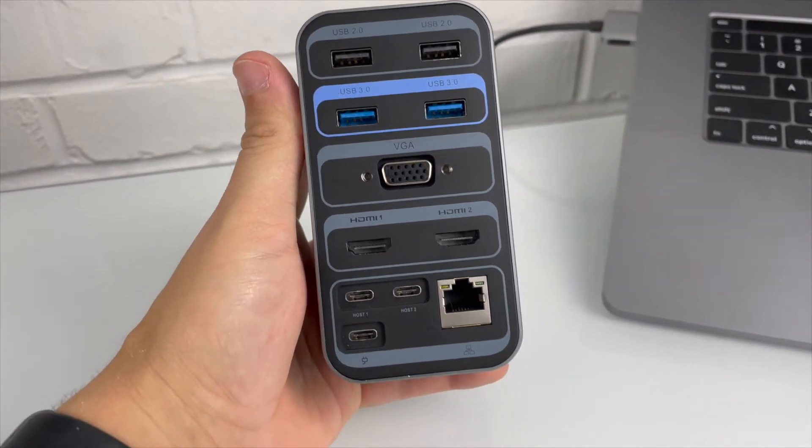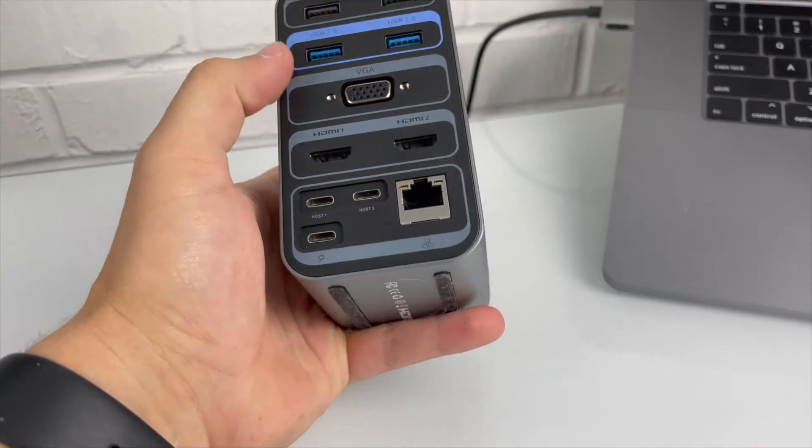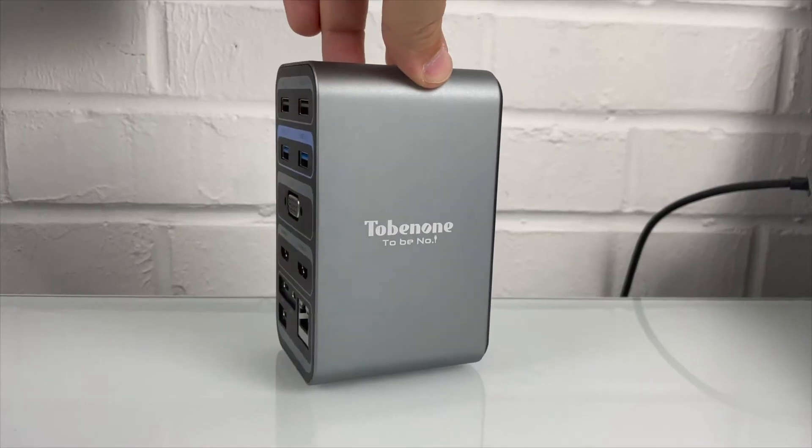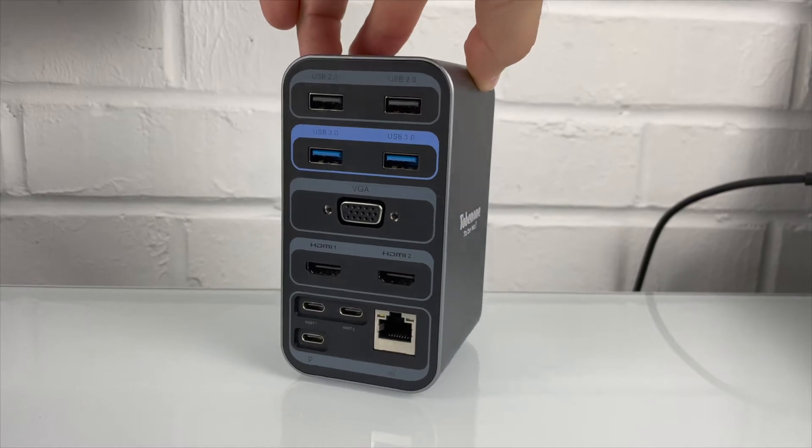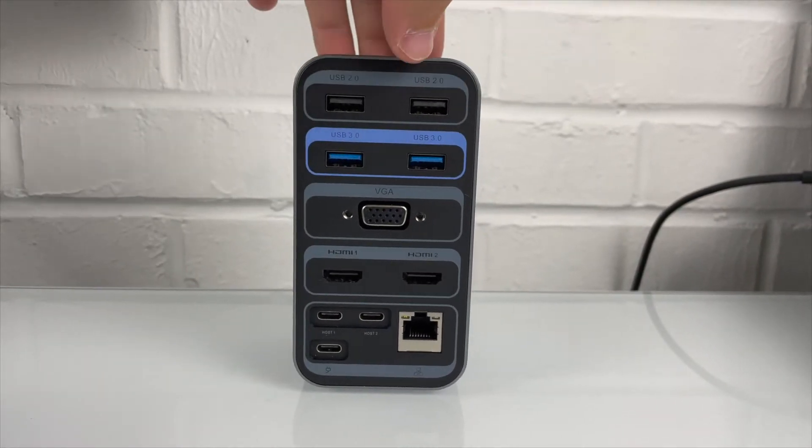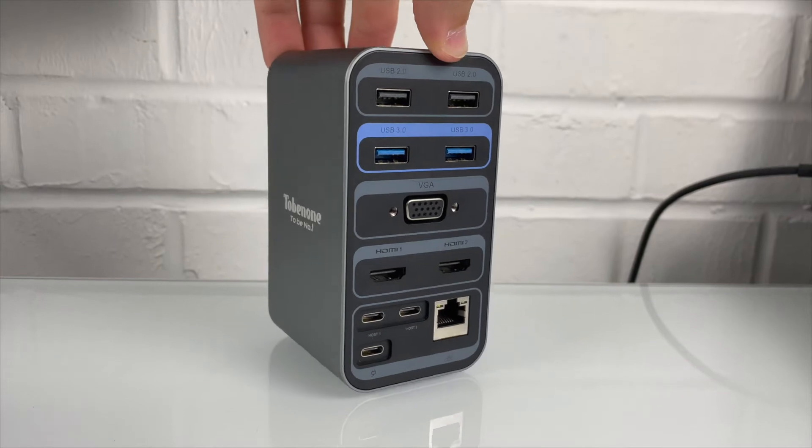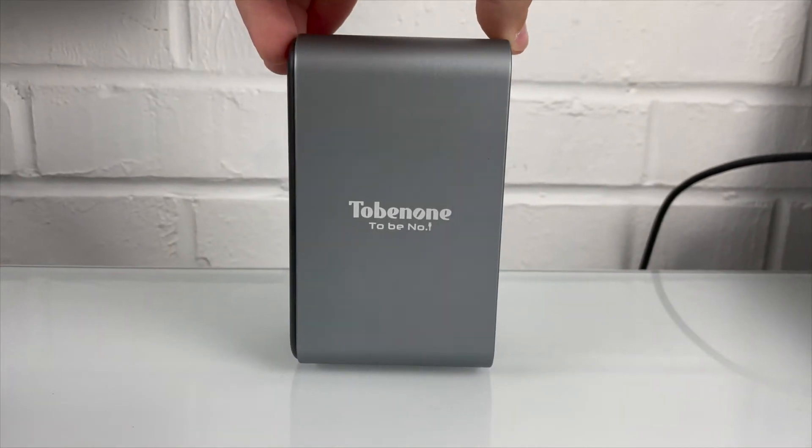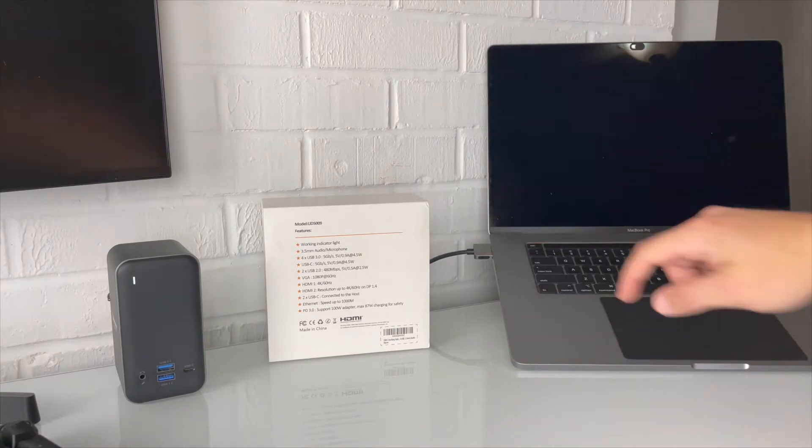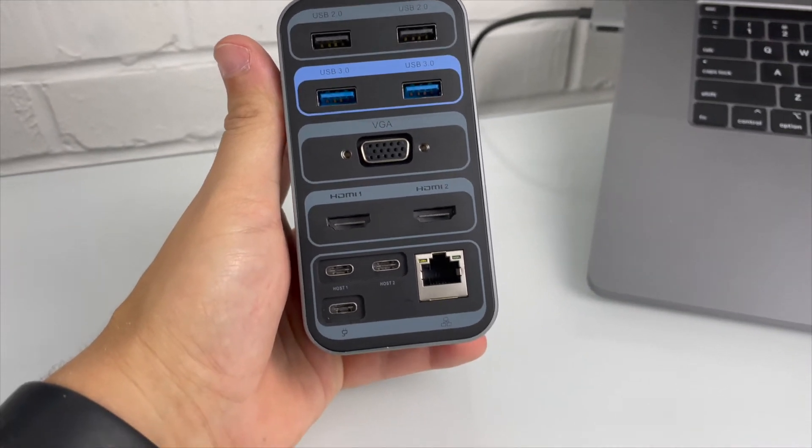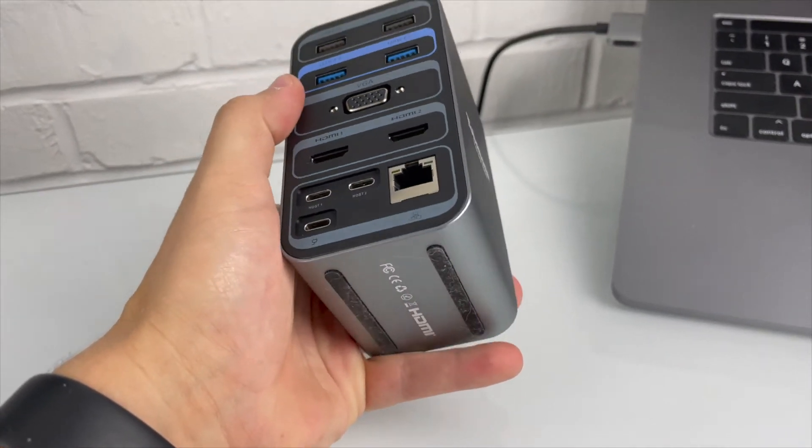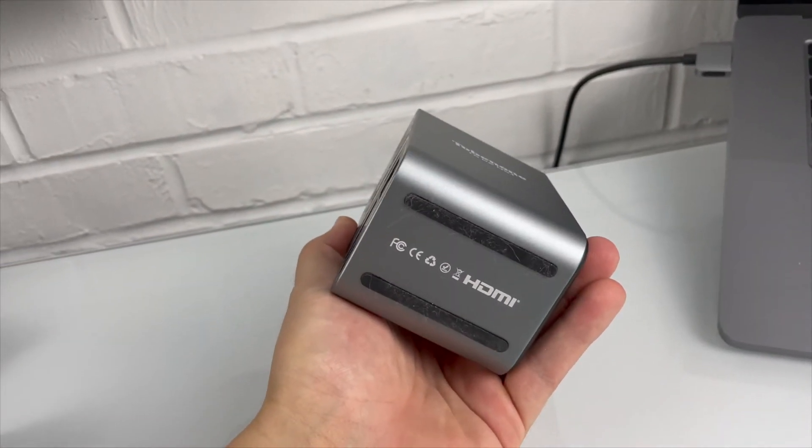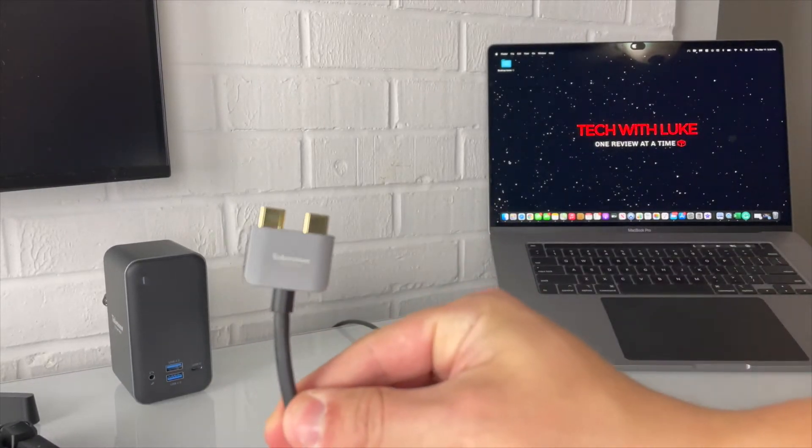One VGA, no one really uses a lot but still got it. One HDMI 4K 60 Hertz, HDMI 2 resolution up to 4K 60 Hertz. Two USB-Cs that can be connected to the host through this cable in the back, and an Ethernet port which does come in handy for a lot of people.